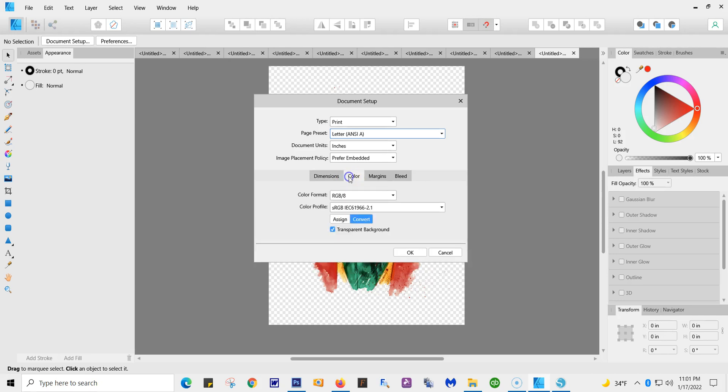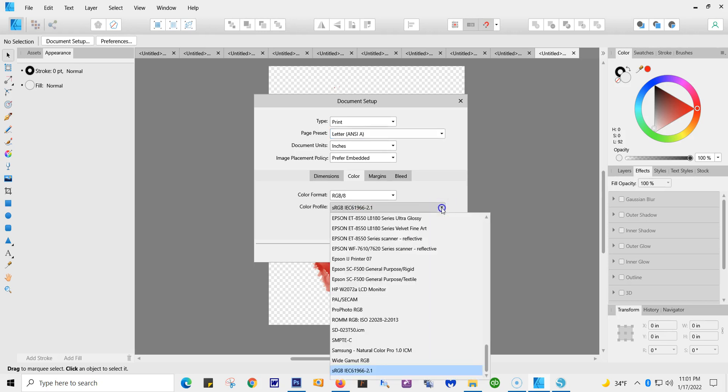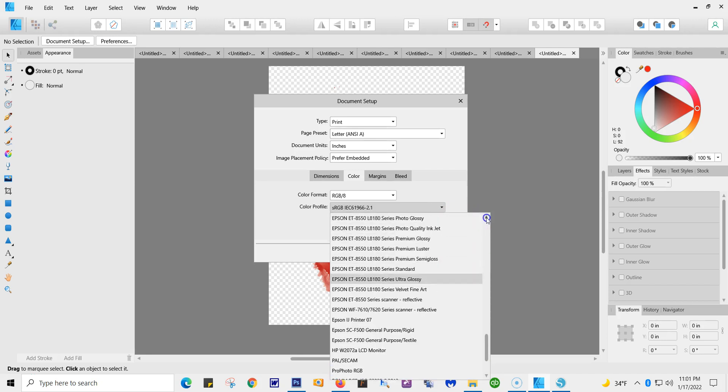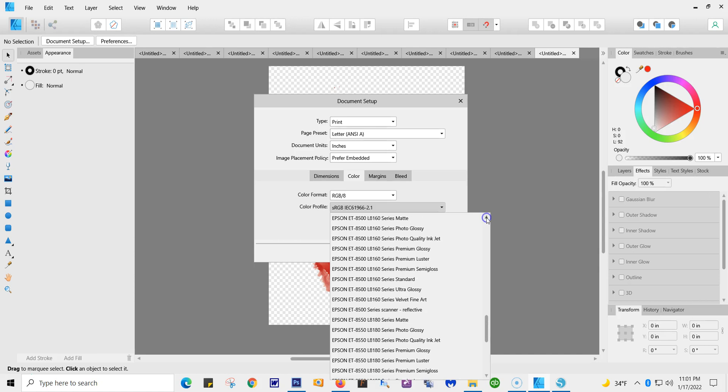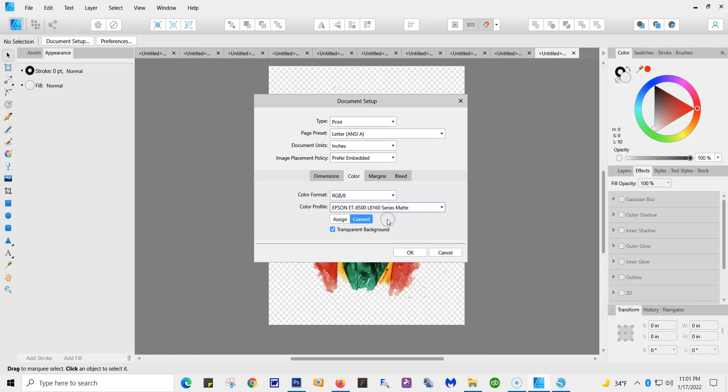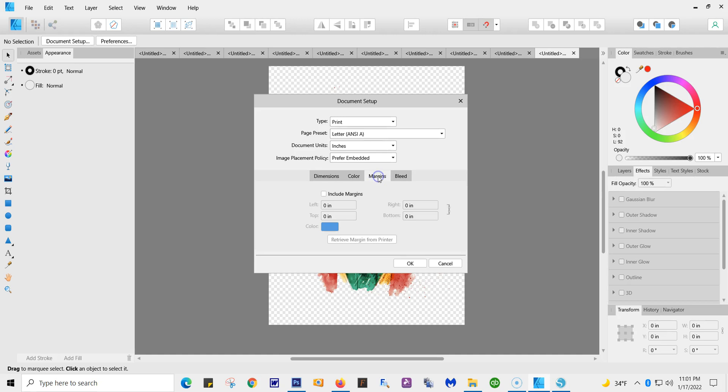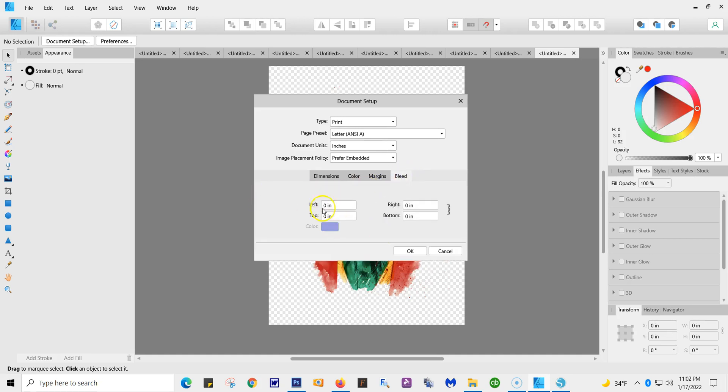Next, we're going to go to Color. And this is where the color profiles are. So we're going to drop down and look for the 8500. And I'm doing this as the 8500 series matte. You're going to keep it at Convert. Nothing for Margins. Nothing for Bleed. Again, you're in Document Setup. Then you're going to hit OK.